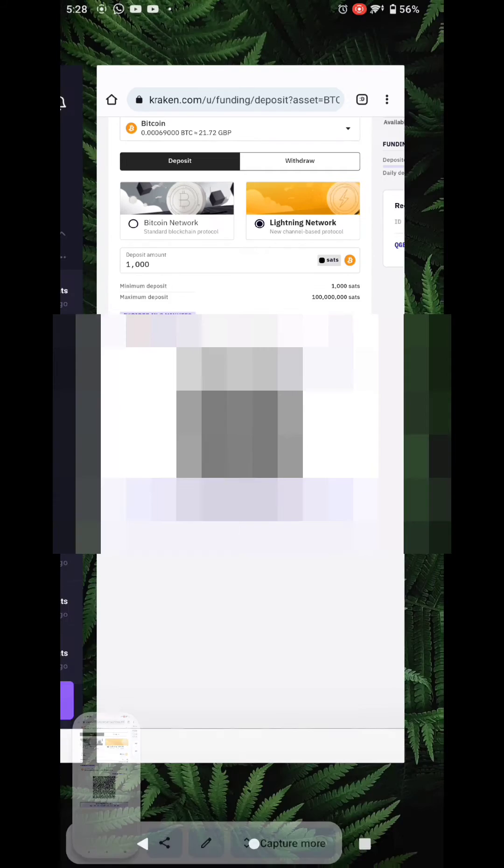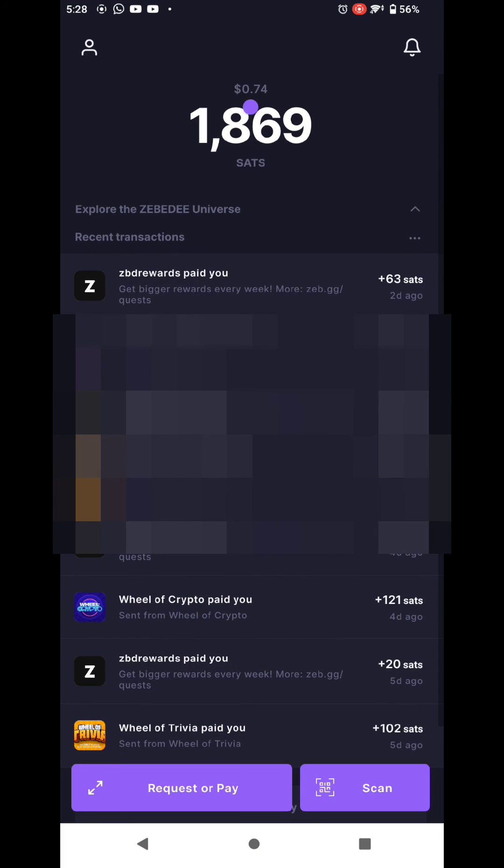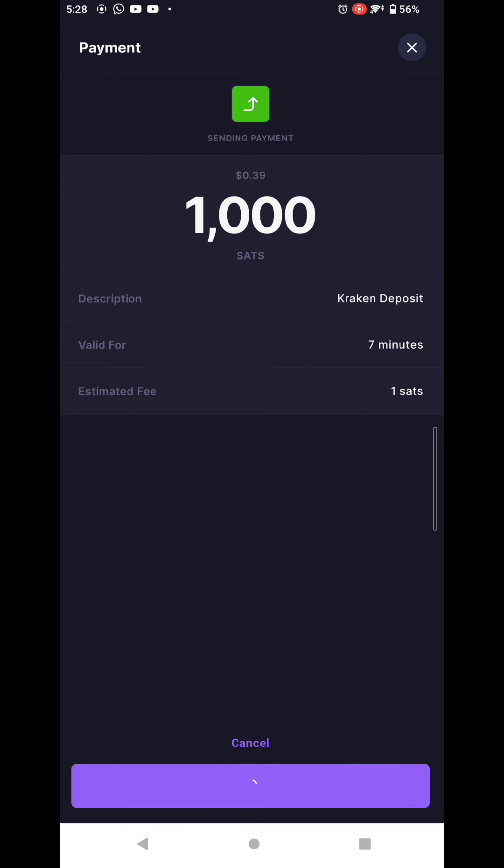Then go to the ZBD wallet, tap on Scan, and then tap Import. Then select the QR code screenshot that you made earlier and then click Confirm and Pay.